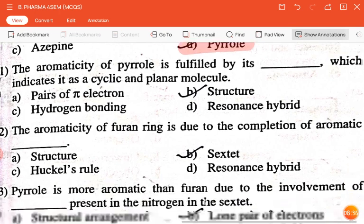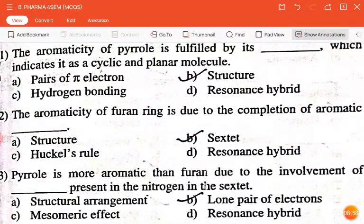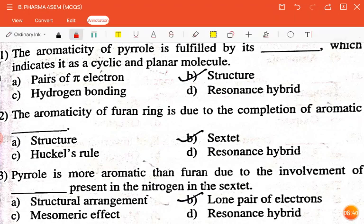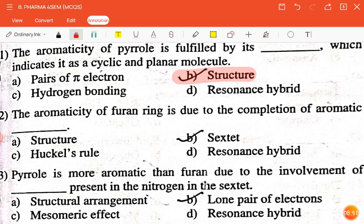The next question is: the aromaticity of pyrrole is fulfilled by its dash, which indicates it as a cyclic and planar molecule — pair of pi electrons, hydrogen bonding structure, or resonance hybrid? The correct answer is structure. The next question: the aromaticity of the furan ring is due to completion of aromatic — sextet, Hückel's rule, or resonance hybrid? The correct answer is sextet.